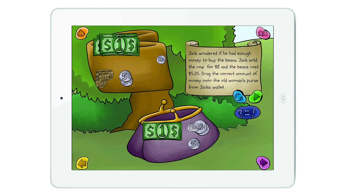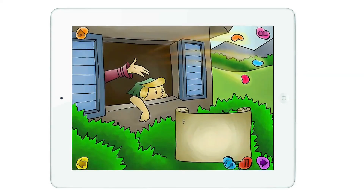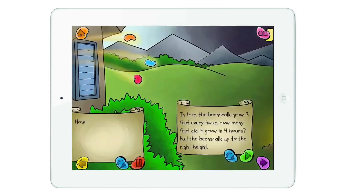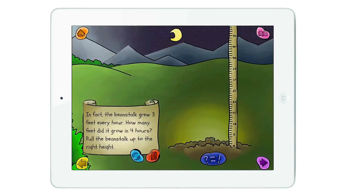But let's just go ahead and click the next button. Once again, we get a nice narration, a nice illustration in the background. We can go ahead and hit the next button if we want to go straight to the next math problem. The beanstalk grew 3 feet every hour for 4 hours. If we do the math, that is 12 feet.